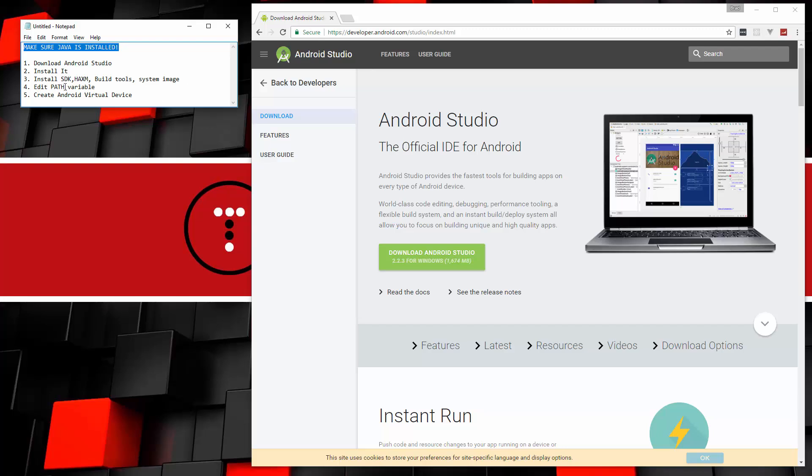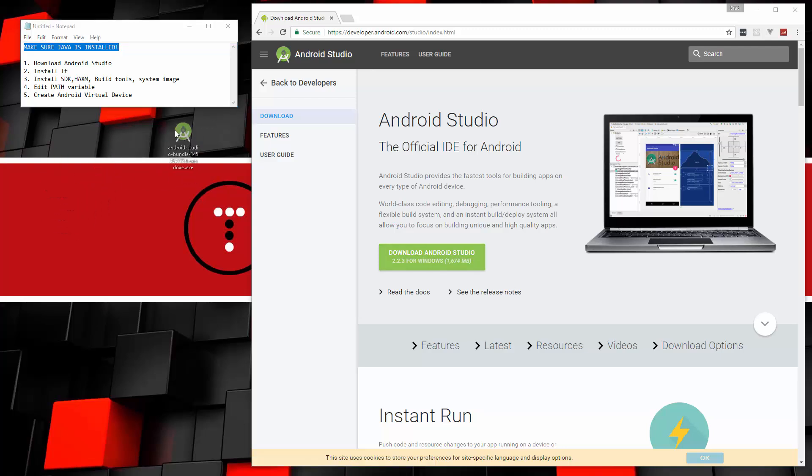We also have to edit the path variable. Make it so that we can run the SDK manager and some other stuff through the command line. We also want to create an Android virtual device. So that's the plan. You want to go to developer.android.com/studio and just go ahead and download it. I already have it downloaded. It is quite a large file so it may take a while.